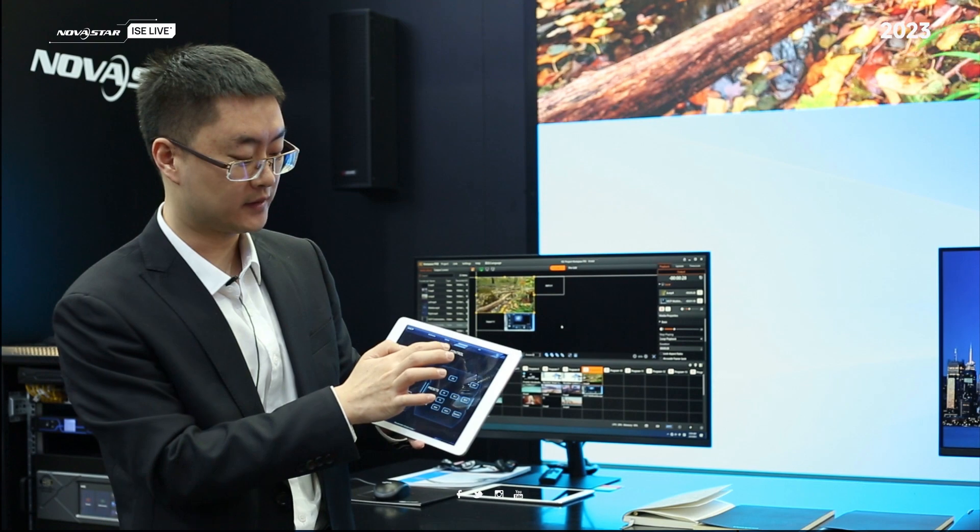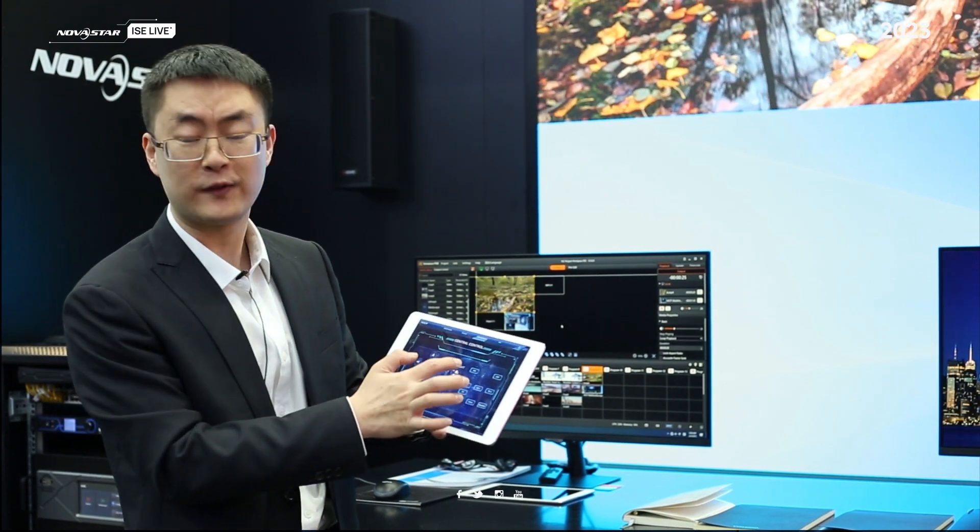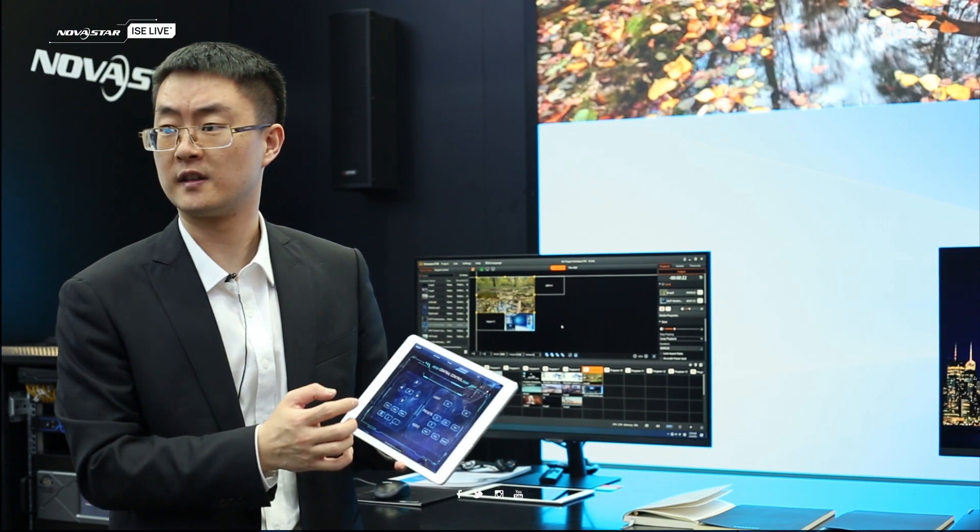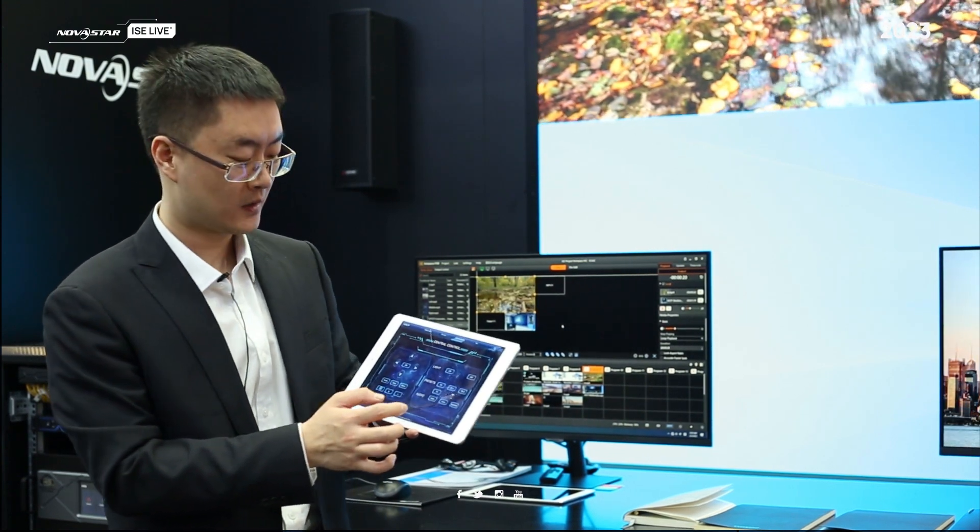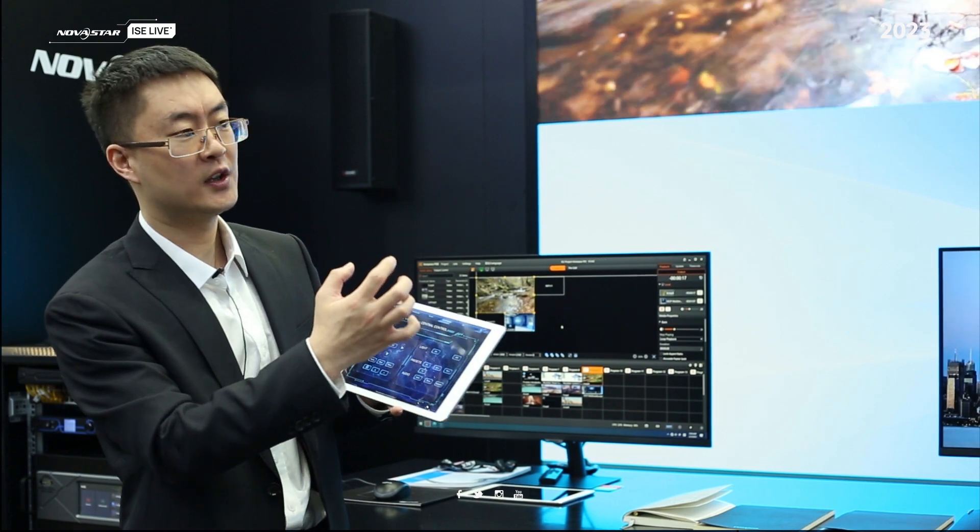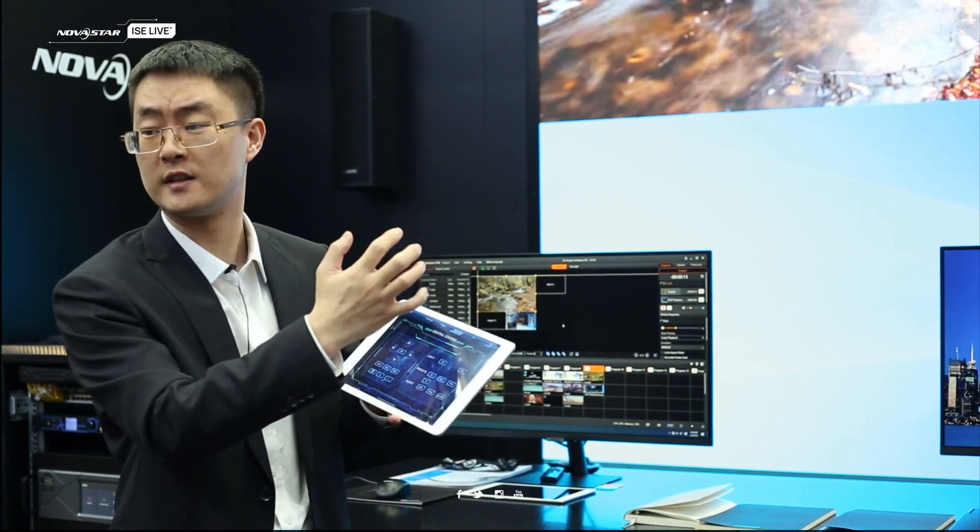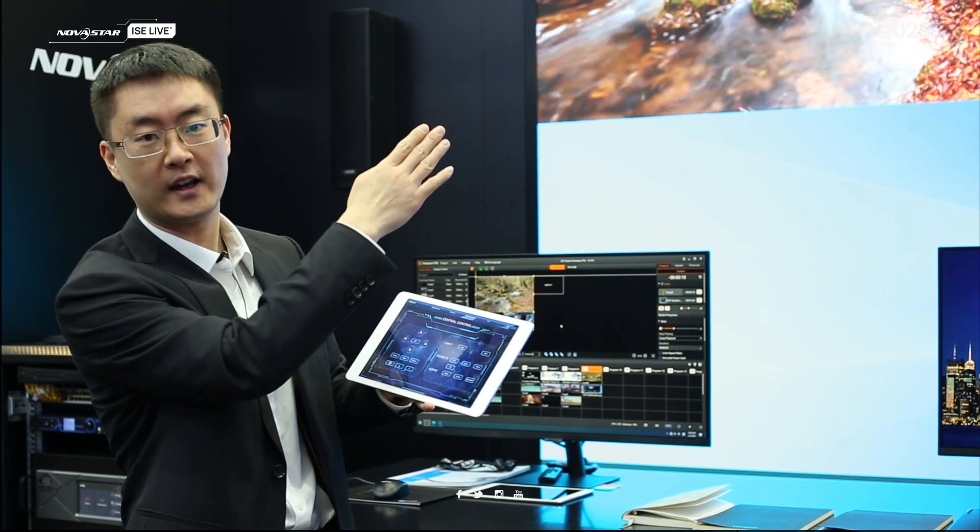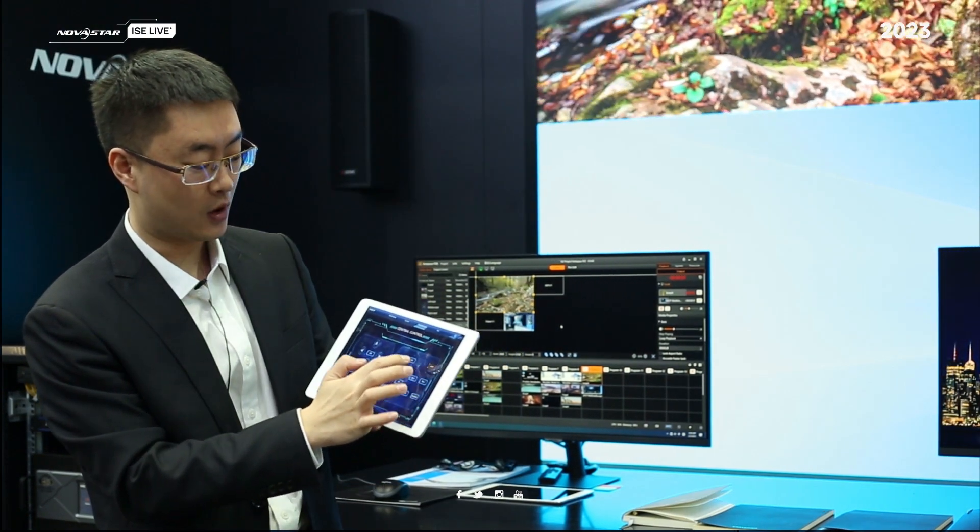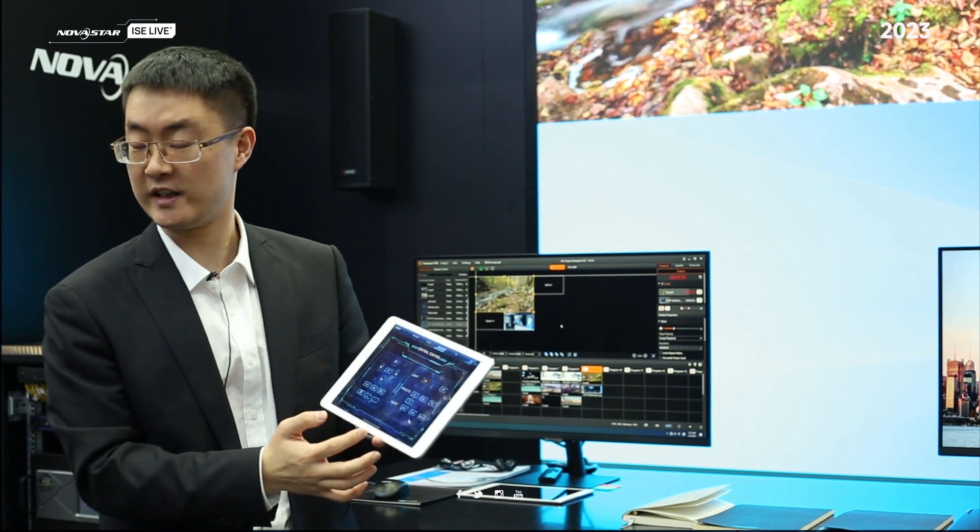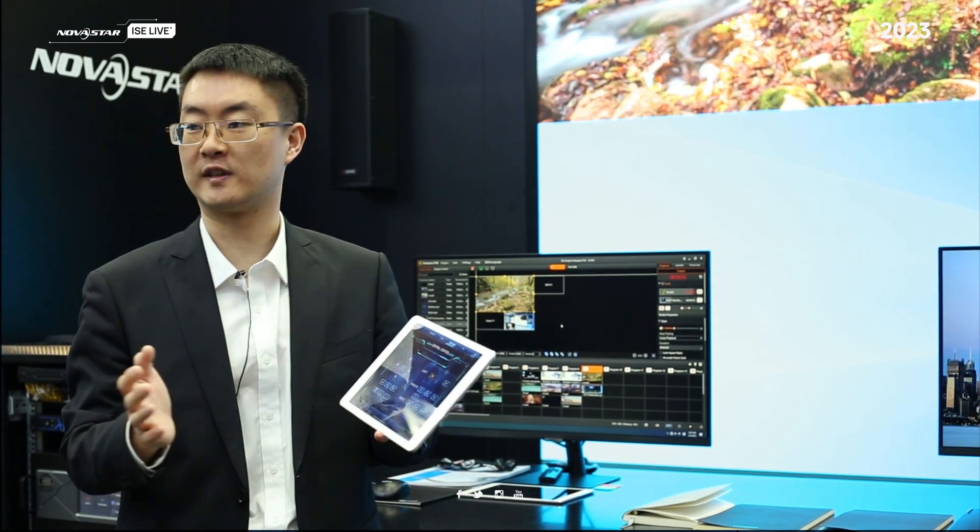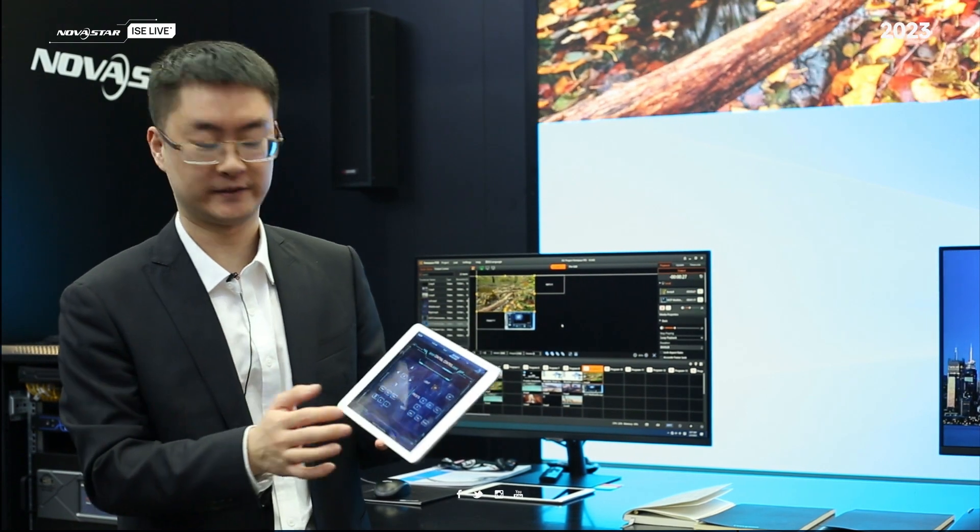The third interface is environment. This function is from the VUnit 2000 for unit control. With this device, we can control all environmental devices. For example, here we installed lights. We can turn off or turn on the lights from here. Of course, if you have curtains, we can also close or open them.